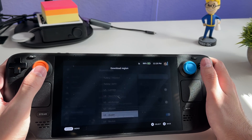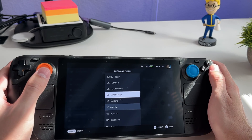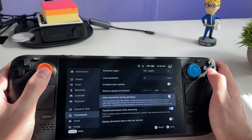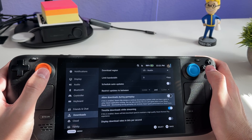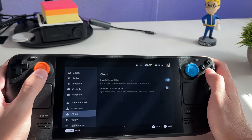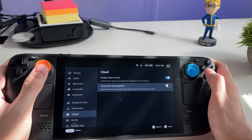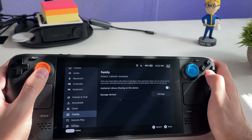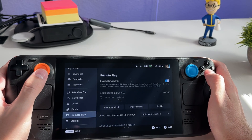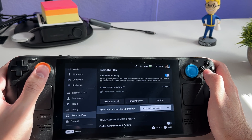In download settings, set your closest server for best performance. I also like to enable 'allow downloads during gameplay' so you can download games while playing another. Cloud settings I usually leave defaulted, and there's also family settings for library sharing and remote play settings.